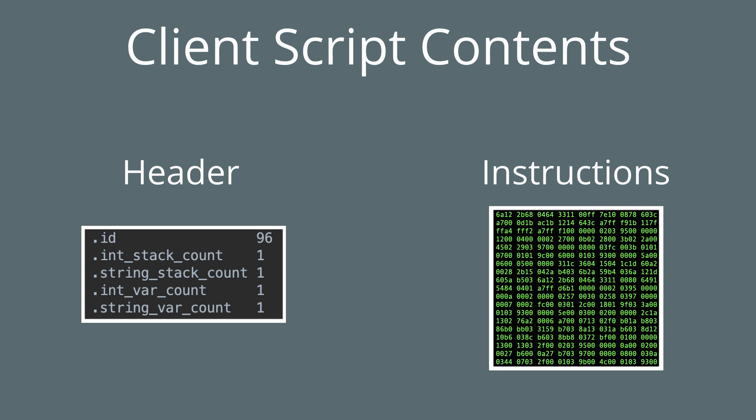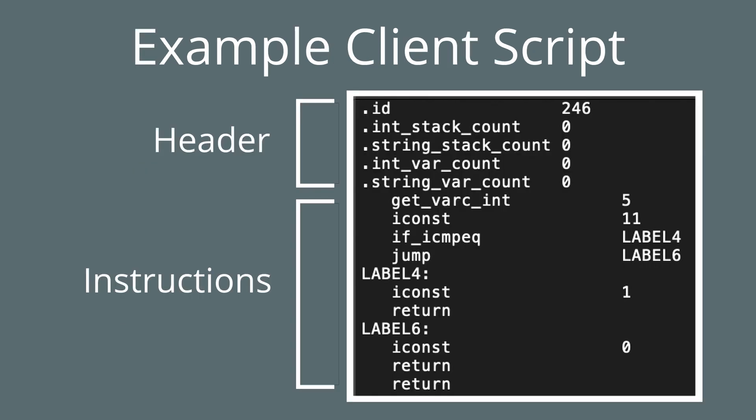You'll understand more when we actually get into writing a client script ourselves. So here's an example client script. You can see our header at the top with the ID and other information, and you can see below that are the instructions, the actual code for the script.